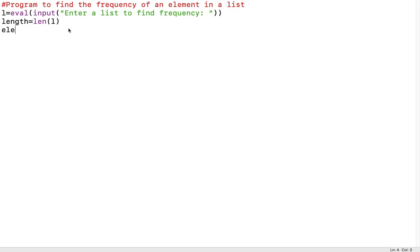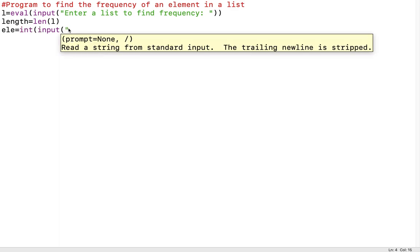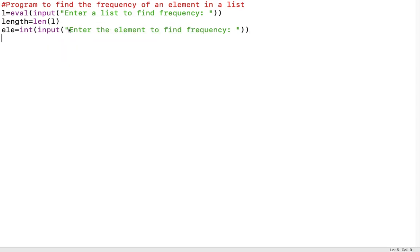Now I take a variable called 'ele' which represents the element for which I want to find the frequency. In the variable ele I receive it as int input: 'Enter the element to find frequency.' Then I set the count of the element to 0, because we have not yet started counting. So I initialize a variable 'count' to 0 to keep track of the element count.